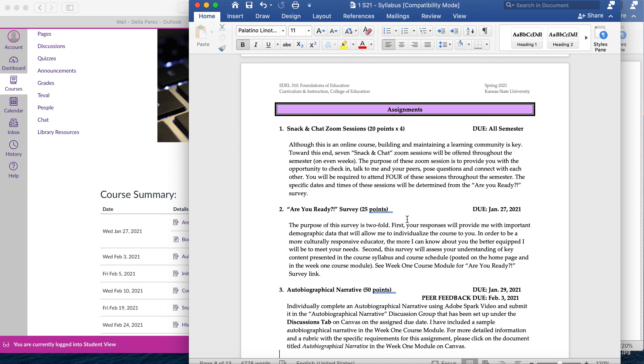The Are You Ready survey will give me valuable information about you as well as what you understood from the course syllabus. So please make sure to review the syllabus in detail before taking this survey. The due date for that is January 27th, so by Wednesday.